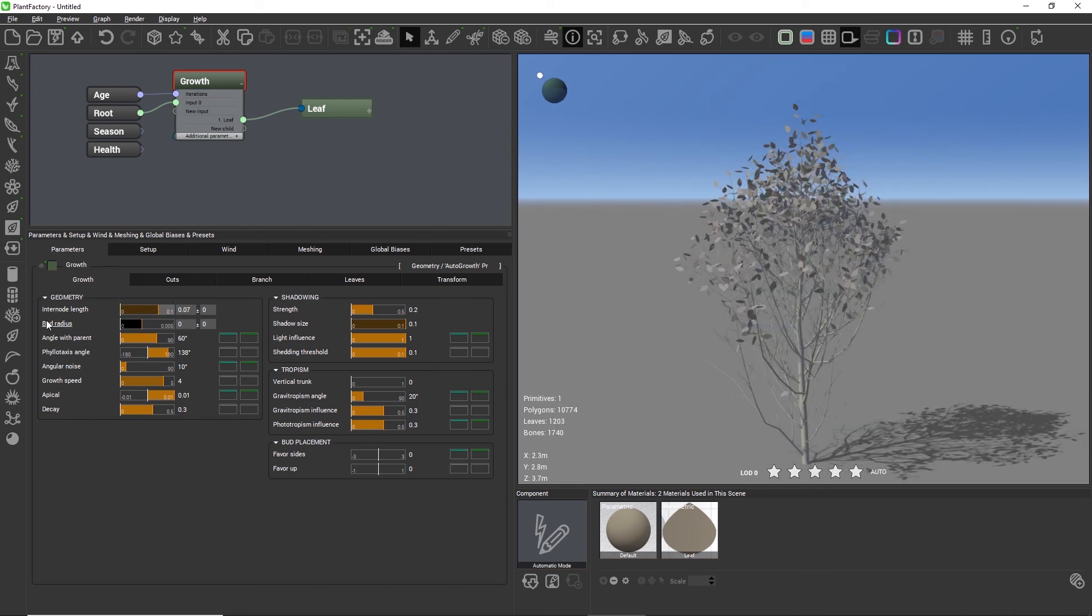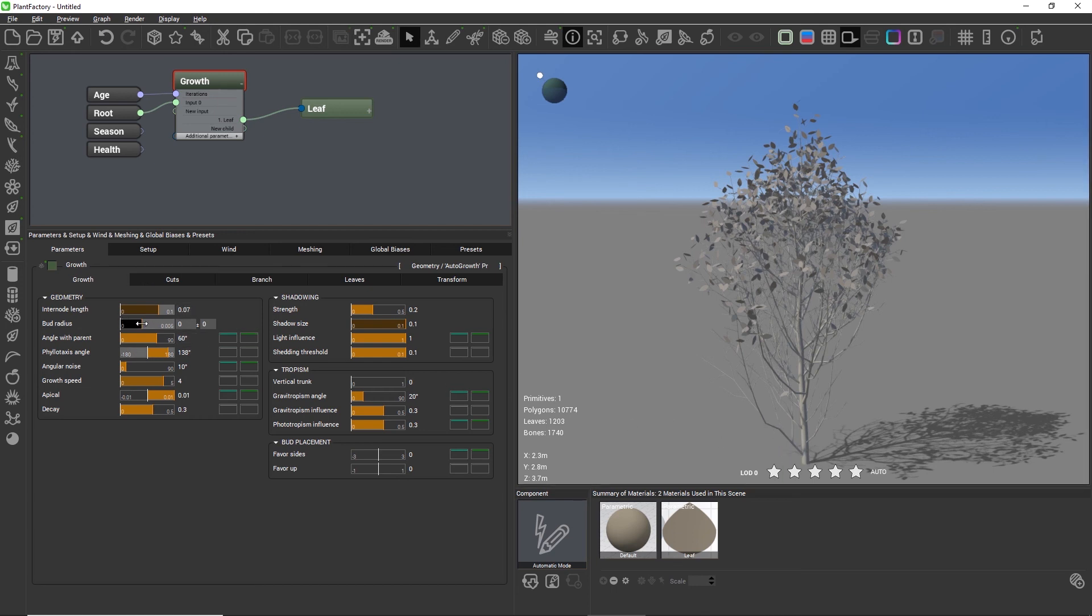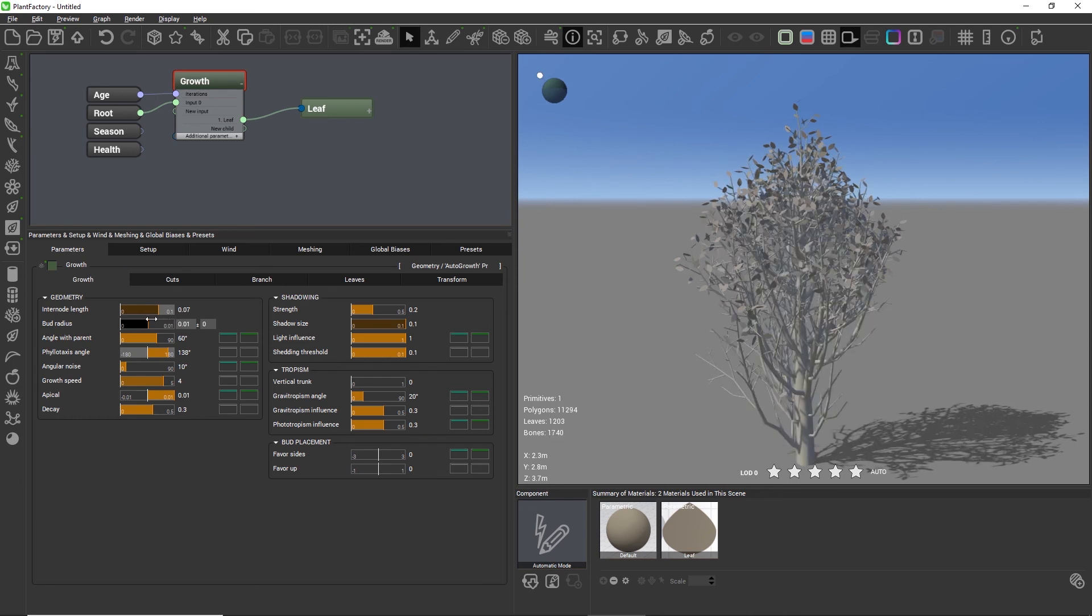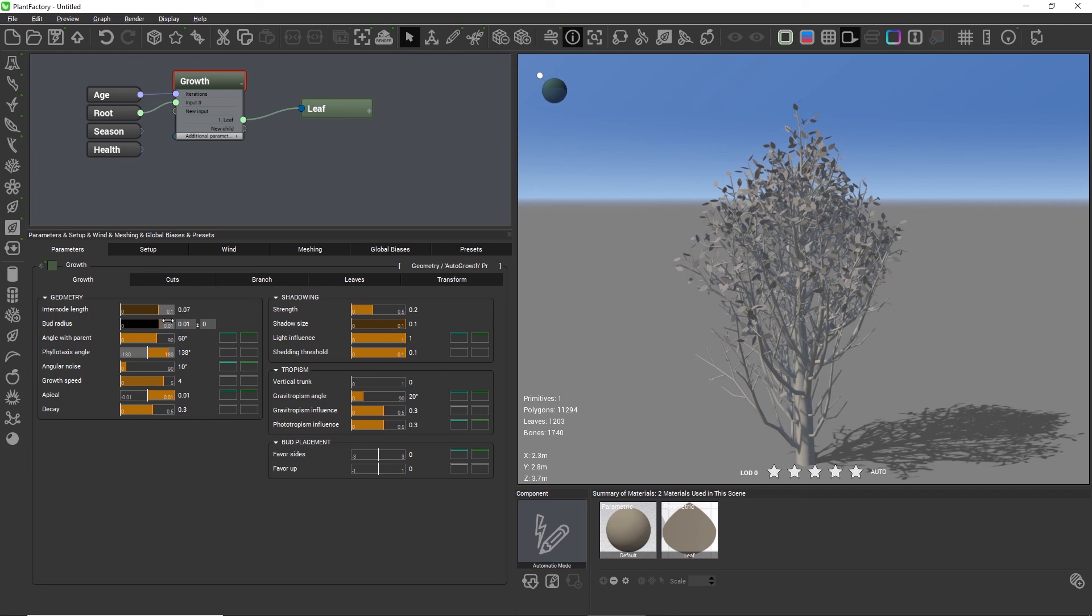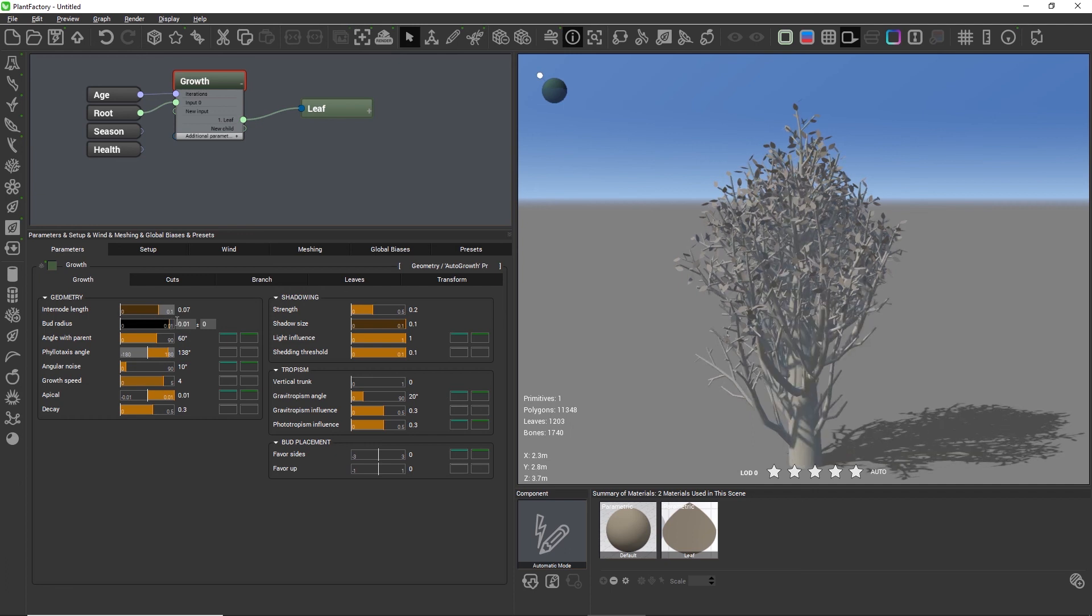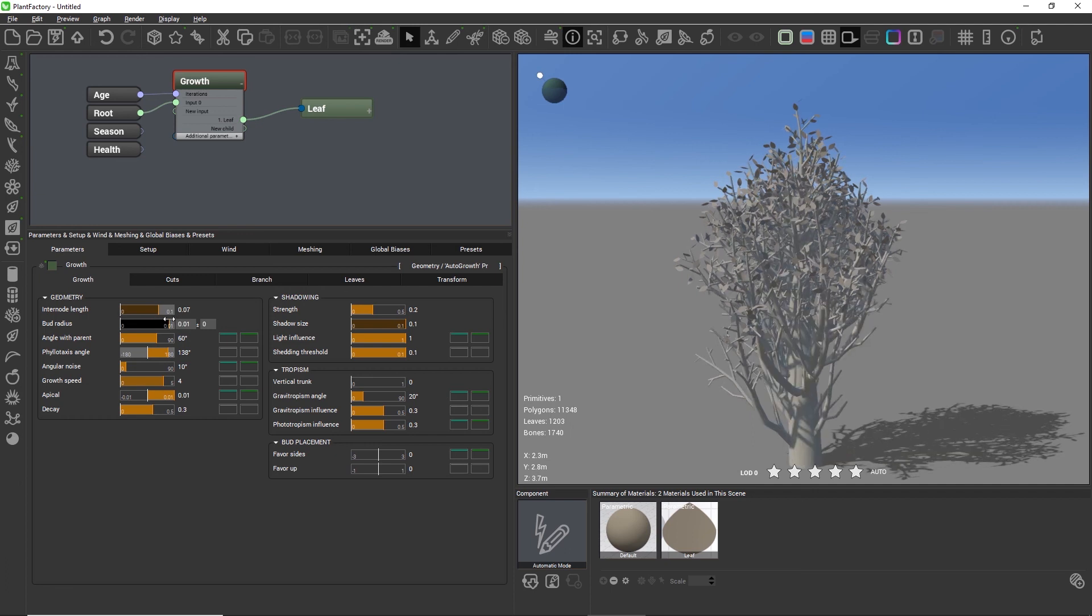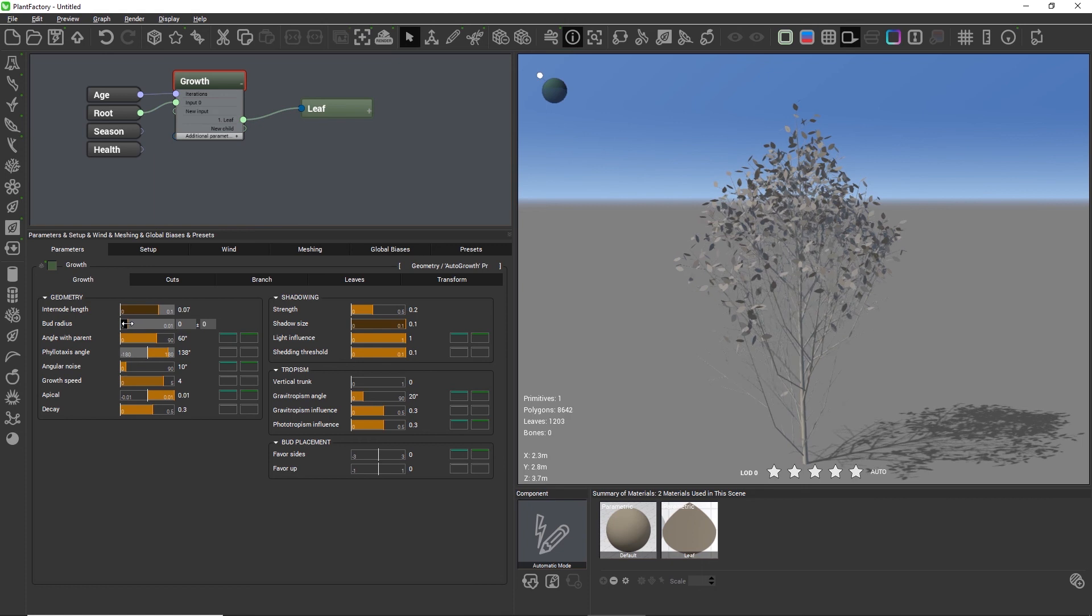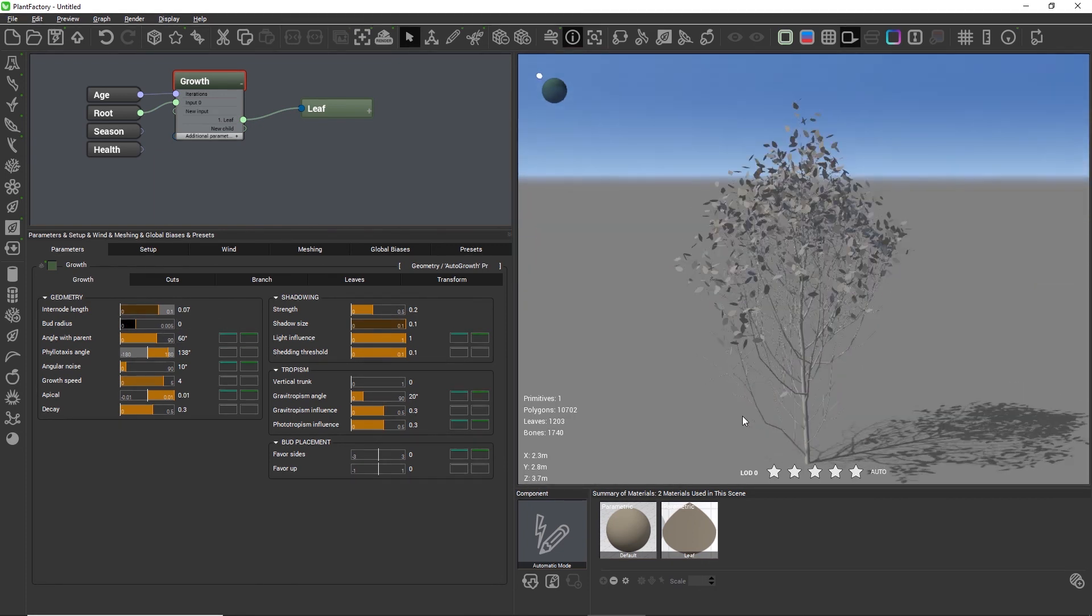It's the same for the next setting, the bud radius. The bud radius is the radius that you know from other segment nodes. By increasing it you increase the radius of all branching levels - the trunk, the branches, and the twigs. Lower or smaller values usually work best for most plants.